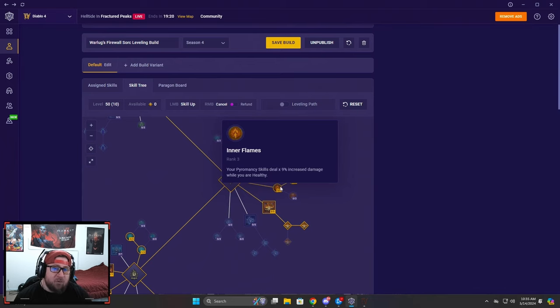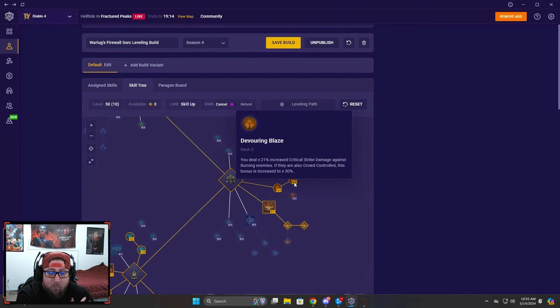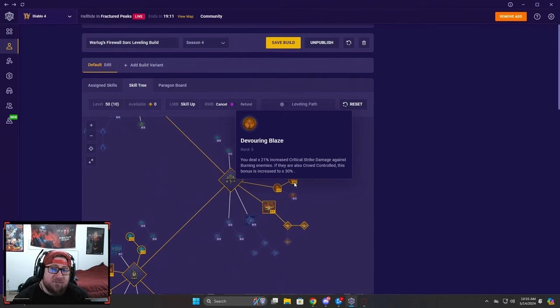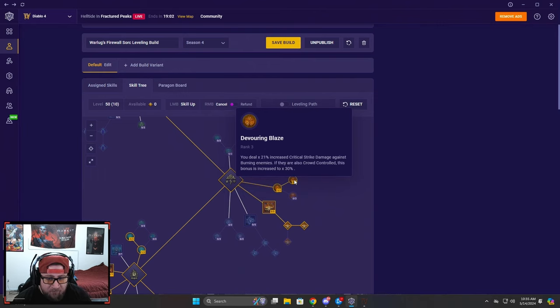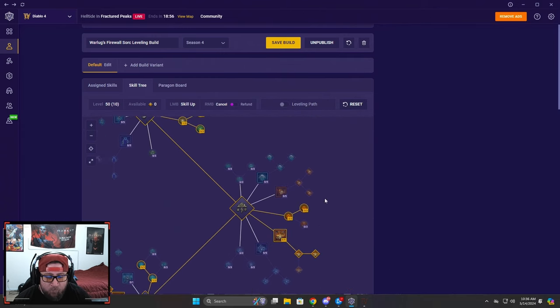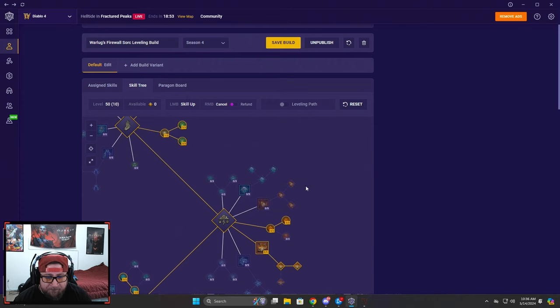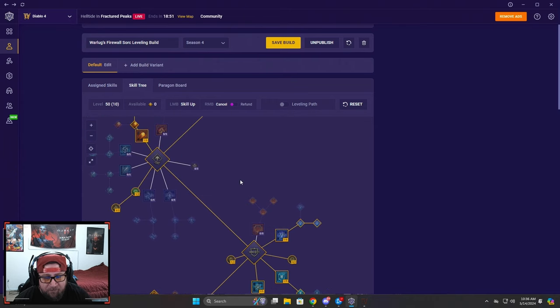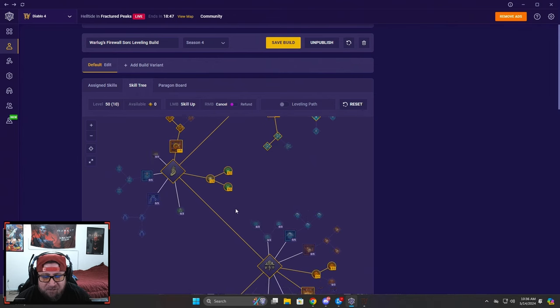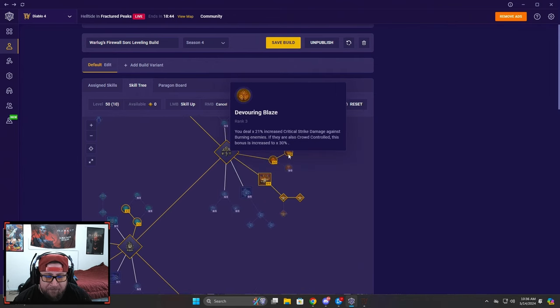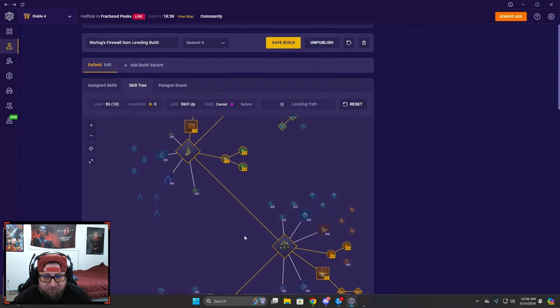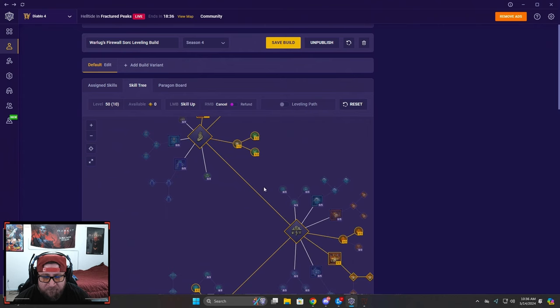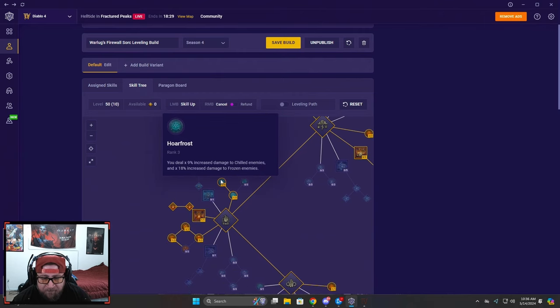We're taking all our points in Inner Flames for increased damage while we're healthy, which should be all the time. Then we're maxing out Devouring Blaze. This did get a big change from last season where it required the additional bonus for the enemies to be immobilized, but now it's as they're crowd controlled. We're always going to be able to crowd control them, this is super easy to do. We can slow them down, we can stun them. If you don't want to do Devouring Blaze that's fine, you can get rid of it. But we're always going to be able to do this which is really good. We get the crowd control from Inferno as well as Frost Nova which is super strong against elites and bosses.